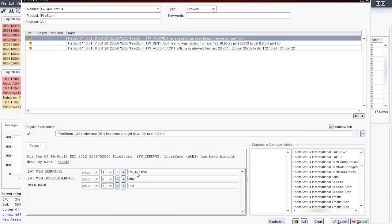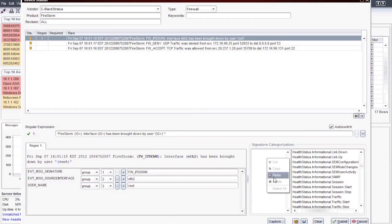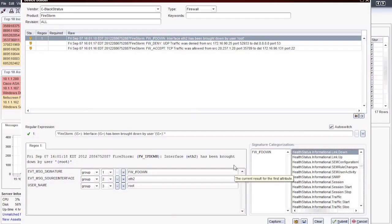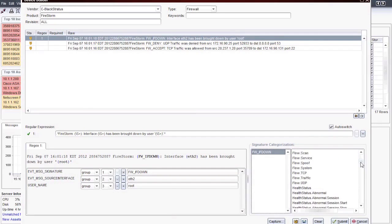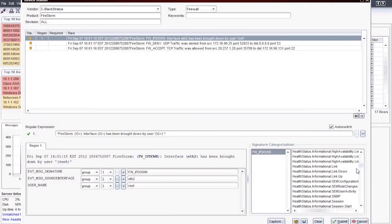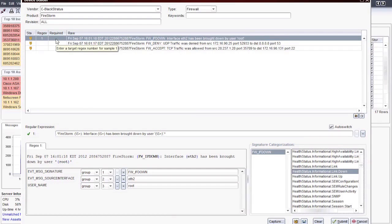Once the attributes have been set, I need to categorize this event type for use in correlation. By double-clicking on the message signature and using Control+C, I can copy that message. Then, in the signature categorization window, I will right-click and select Paste. All of the categories LogStorm uses to normalize events are listed to my right. I just need to highlight my device message signature and then select the appropriate category to describe it. A network interface being down can be placed in the healthstatus.informational.link.down category. Once I'm satisfied with this parsed message, I just need to verify that Regex 1 is the event match I am looking for. I can double-click on the required cell and enter 1 to confirm that match. Now I can move on to the remaining raw messages I would like to parse.